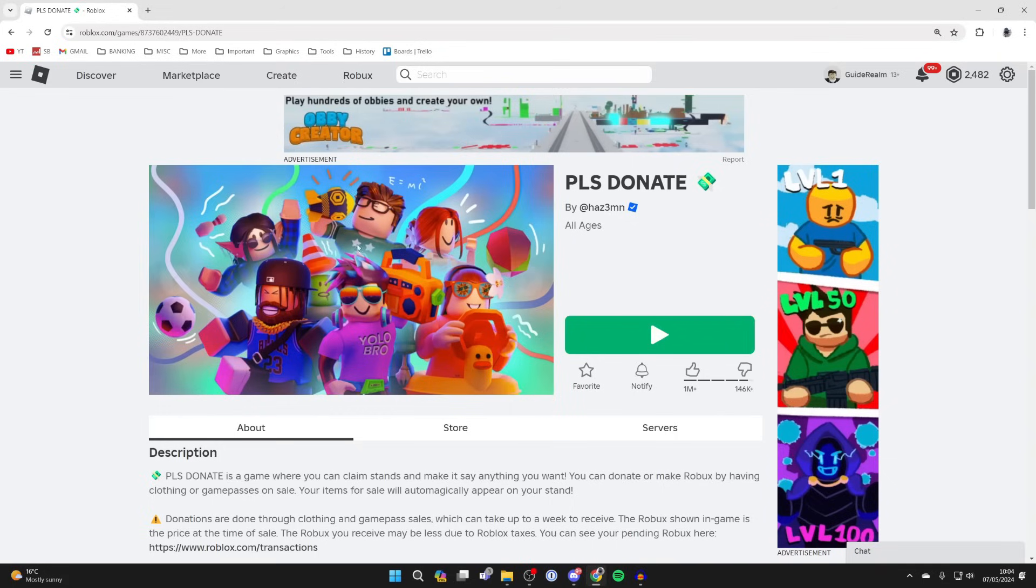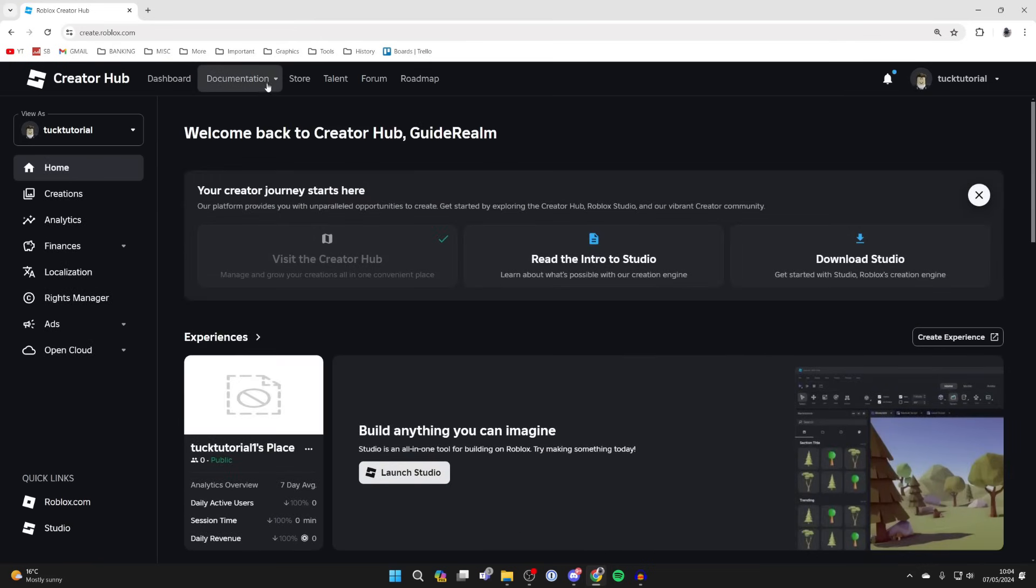Then go to the top and click on Create. This will take you to the Creator Hub. If yours looks different, just make sure you come to the web address create.roblox.com and you should be here.